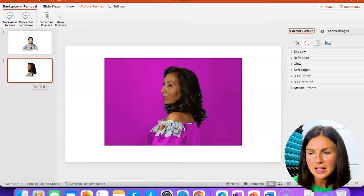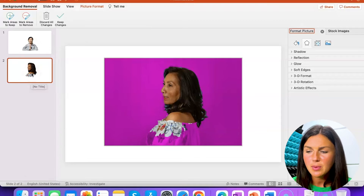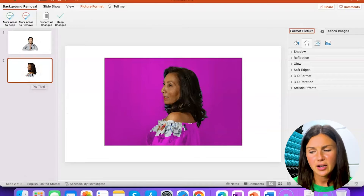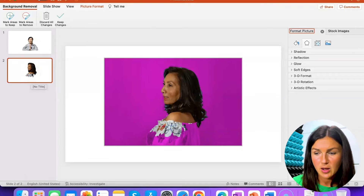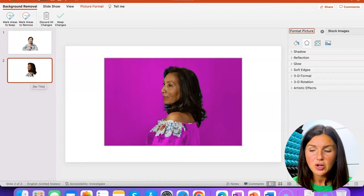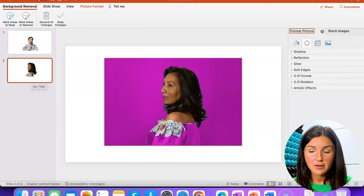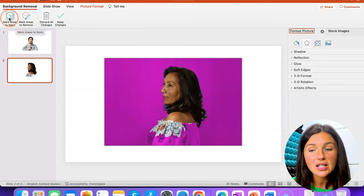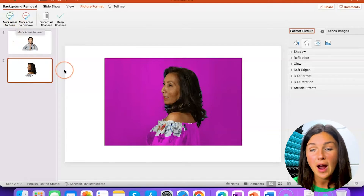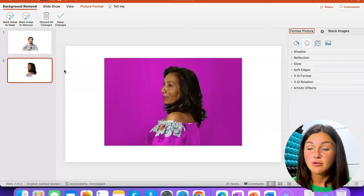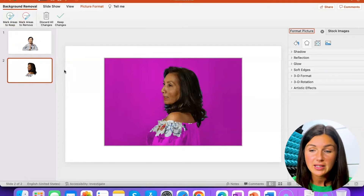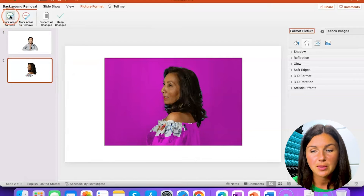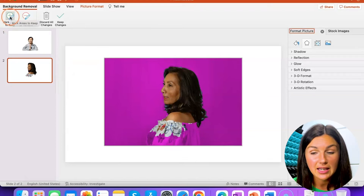Now there are some things I want to keep, like this woman's shirt — I don't want all of her shirt to be removed. So what I can do is, after I've selected Remove Background, you'll see some options up here. One is Mark Areas to Keep.